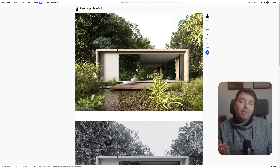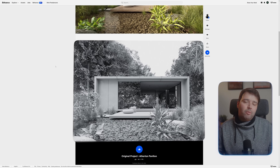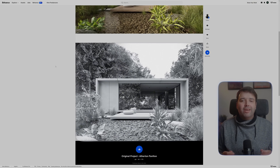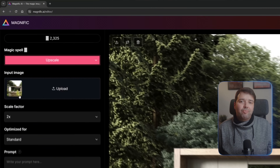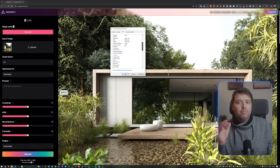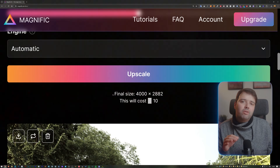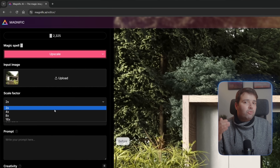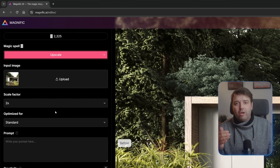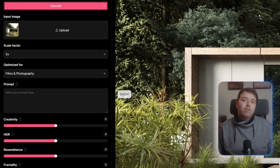Let's have a look at Lakshmi Nair's project. We have two images available: the raw render and the clay render. In Magnific, we will start with an upscale. Here we can load the raw render into the input image. I recommend having this image at a maximum resolution of 2K, or else you will be wasting too many credits. On the scale factor, leave it at two times. Then for the optimized property for renders, either leave it at standard or films and photography — those give the best results.